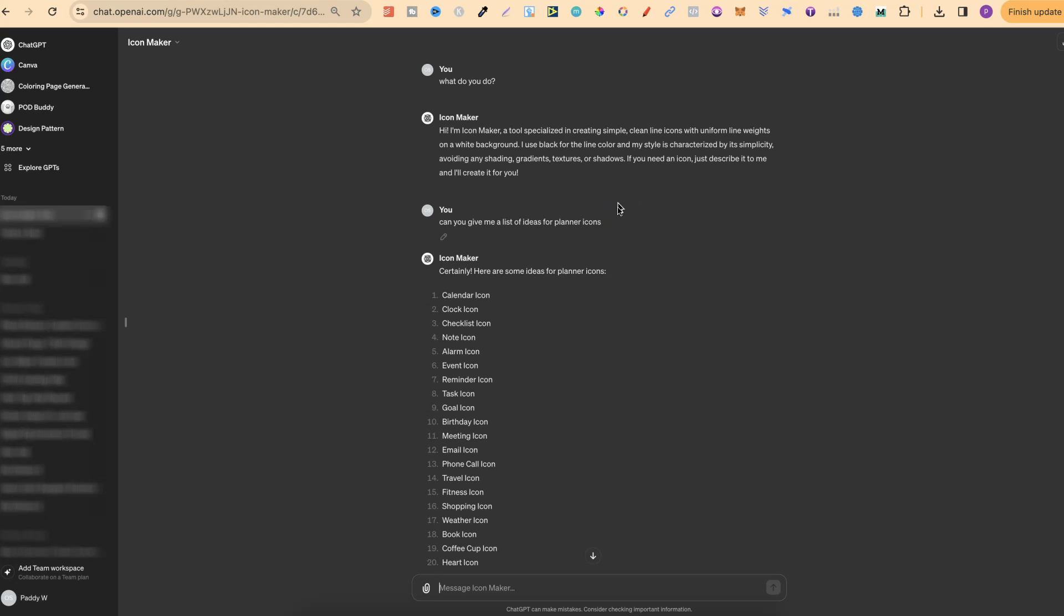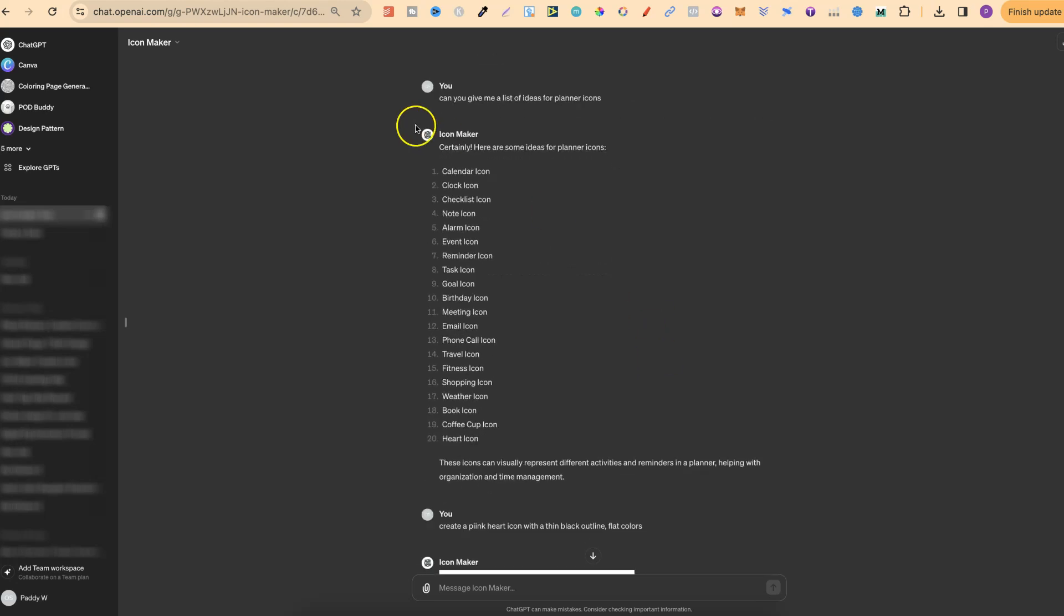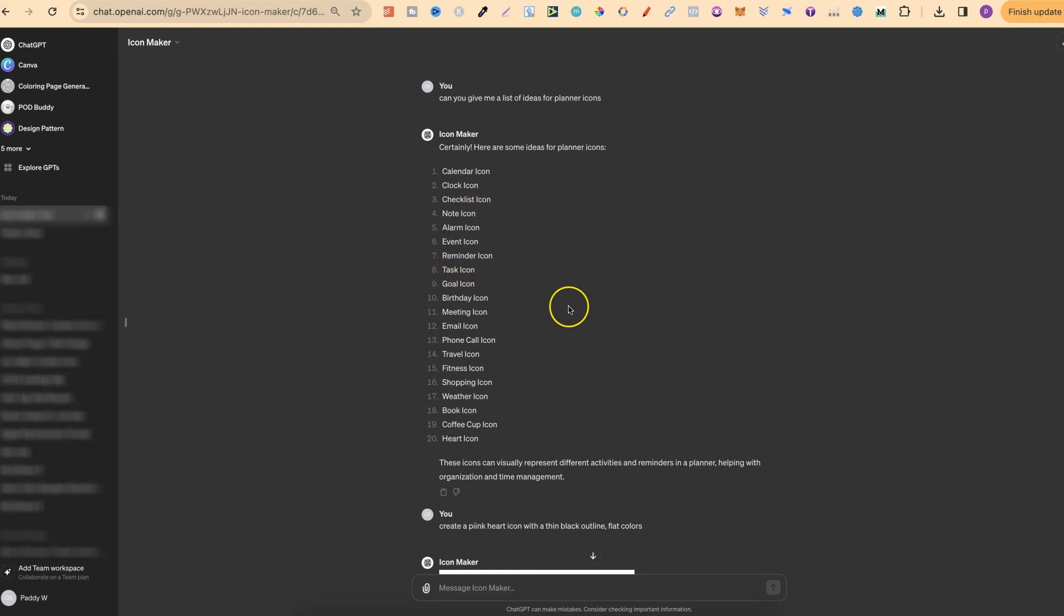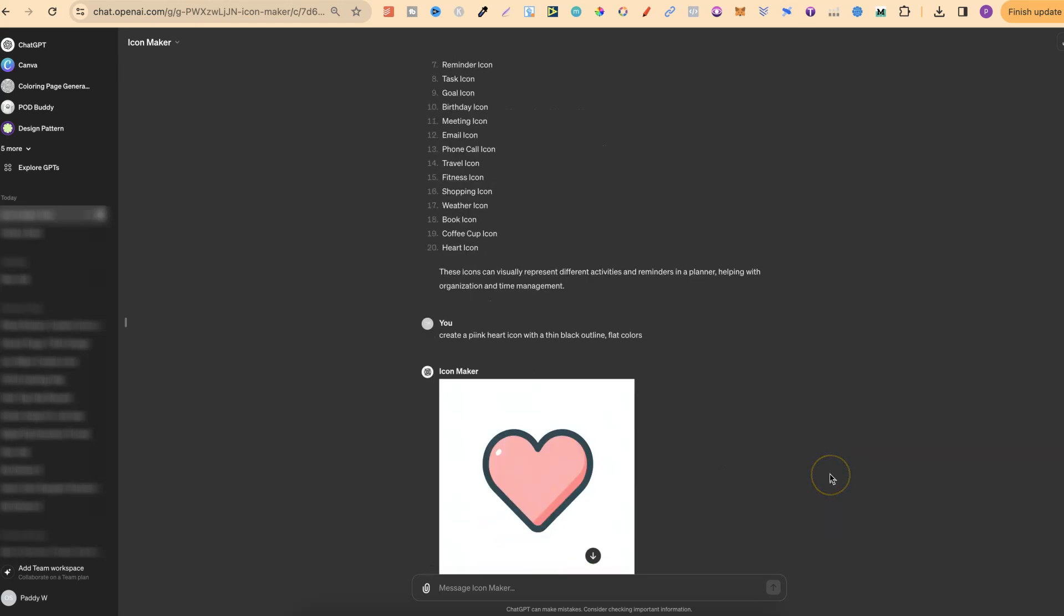So by using this ChatGPT or this GPT Icon Maker, we can create some really clean icons but then turn them into planner stickers. So right here I just said, can you give me a list of ideas for planner icons? So it gave us calendar, clock, checklist, note, alarm, event, reminders, tasks, and many more.